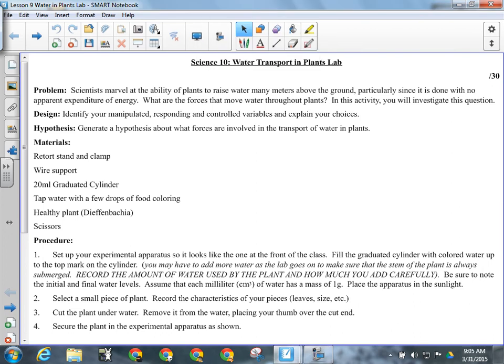Okay, the plan for today: we're going to be setting up our transport-in-plants lab. We'll do all the preamble stuff, talk about the lab report, all of that — that'll take 20 minutes to half an hour. Then we can't really do much more for that because the plants have to sit in the sun for a couple of days for the rest of the lab to work. I've assigned you a fair amount of work over the last week.